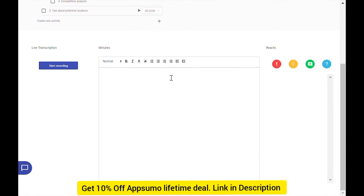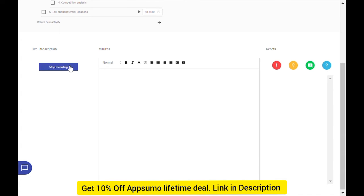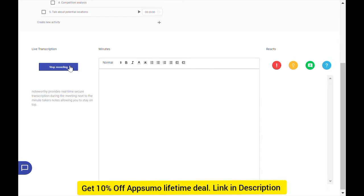Next, we can scroll down to see the Transcription, Minutes, and Reacts section. Noteworthy provides real-time, secure transcription during the meeting next to the minute taker's notes, allowing you to stay on top of writing minutes even when the conversation moves faster than you can record.